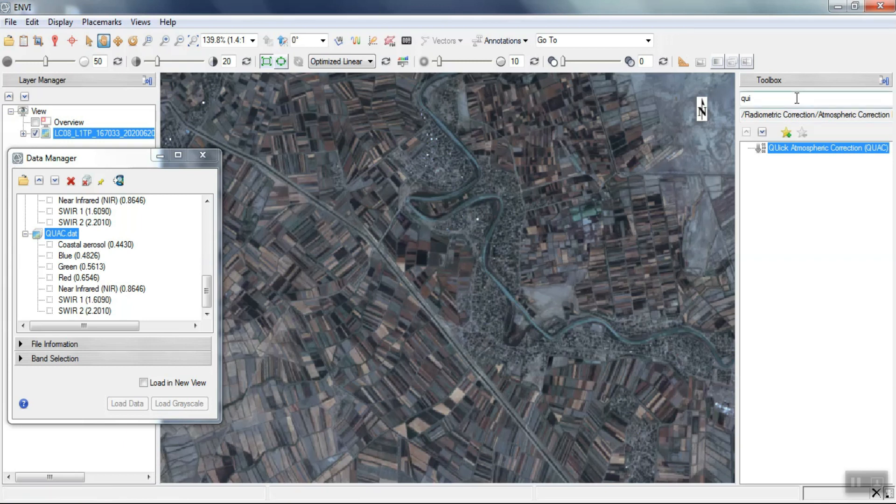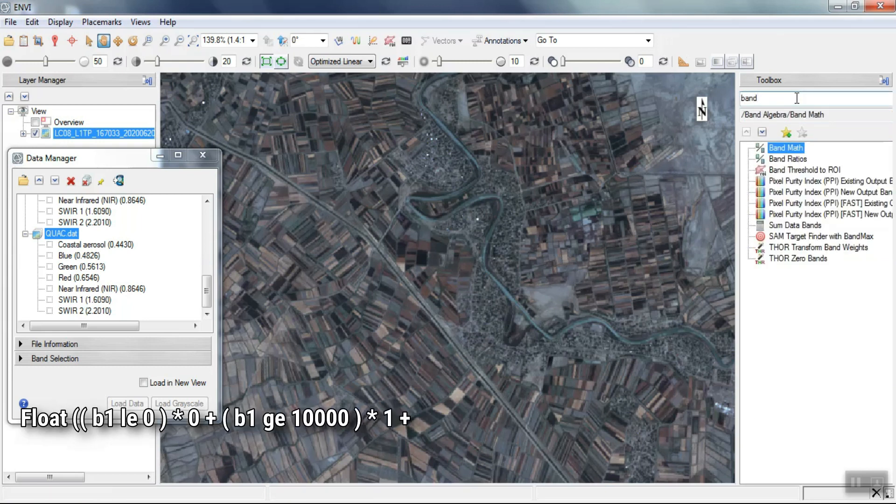Here we convert the DN of the images to the range between 0 and 1 using the following formula.